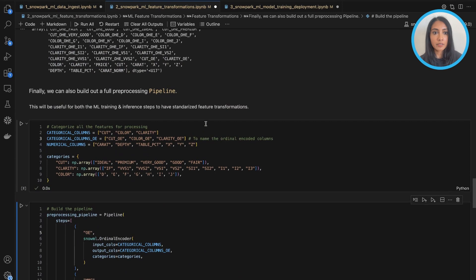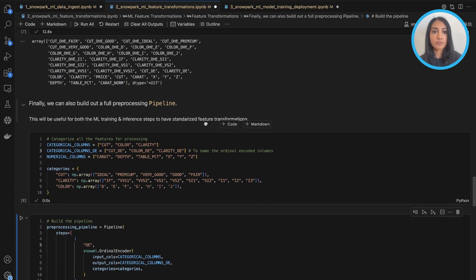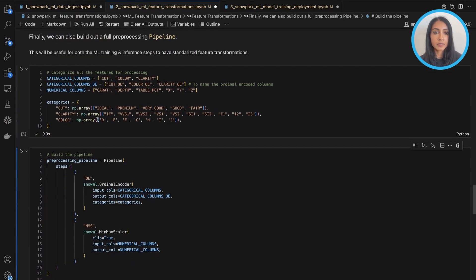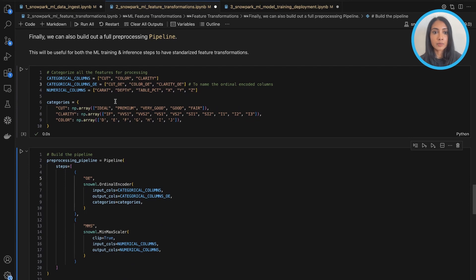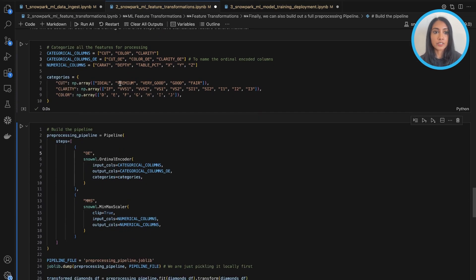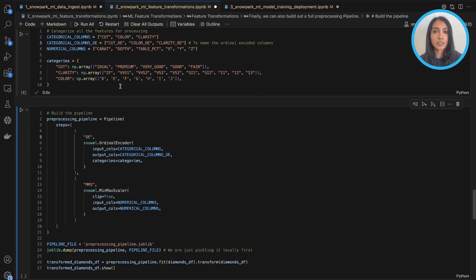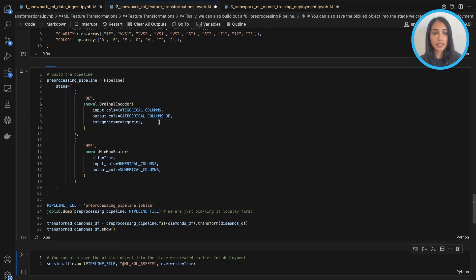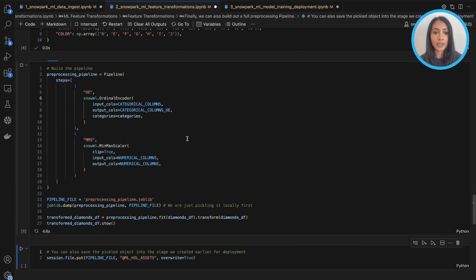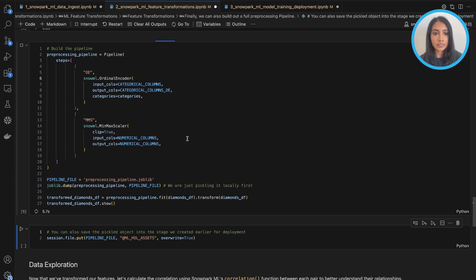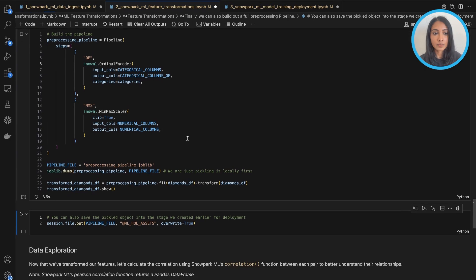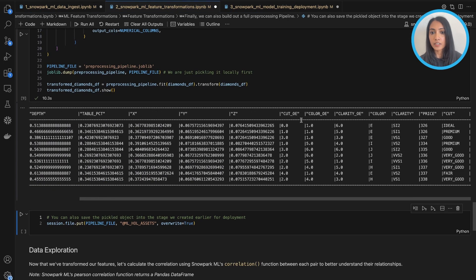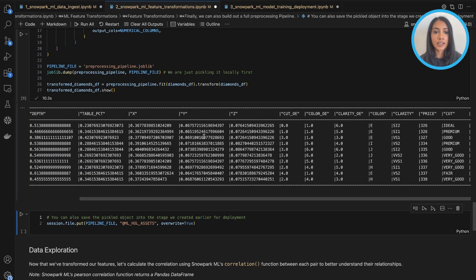So now we're finally ready to build out a full preprocessing pipeline. I've laid out kind of all the categorical columns and all the categories associated with each of the columns here. And now I define the pipeline here and apply it to my initial dataset here. So as you can see, all of my preprocessing has been done. All the additional columns have been now added.